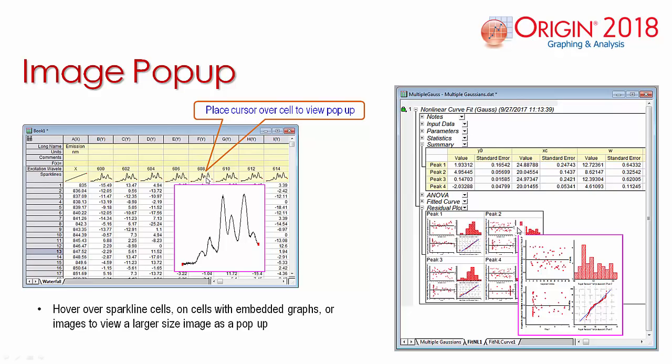Image pop-ups help view the image in a worksheet more easily. Use the cursor to hover over a sparkline cell and an image within the worksheet, or an embedded graph in order to enlarge the graph and view as a pop-up image.